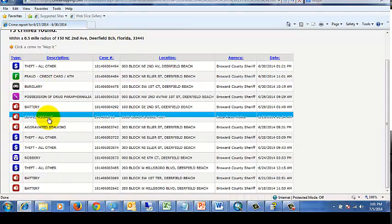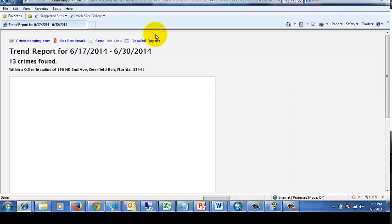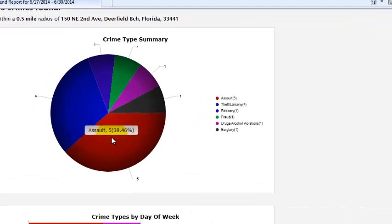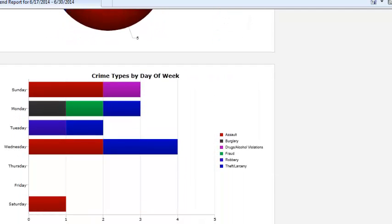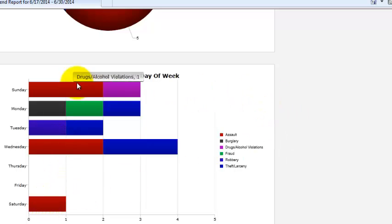The detailed report shows crime reports within that date range within the half-mile radius of the selected address, with a list of records in that area. If you want to know about trends within that time period, click on the Trend Report. It provides a breakdown of crimes by day of week — for example, for assaults: two on Sunday, two on Wednesday, and one on Saturday. This allows you to analyze crime trends.